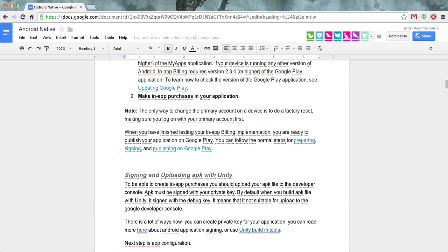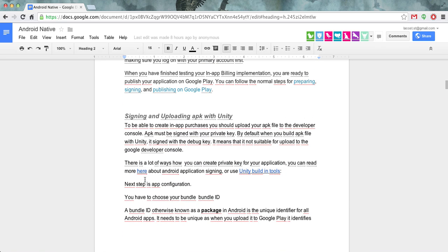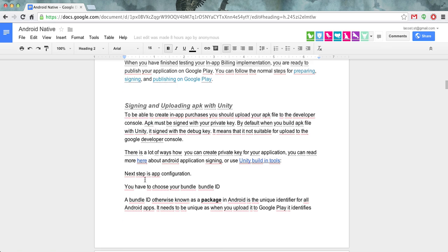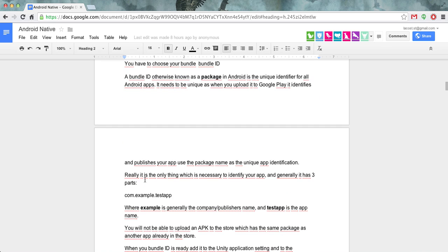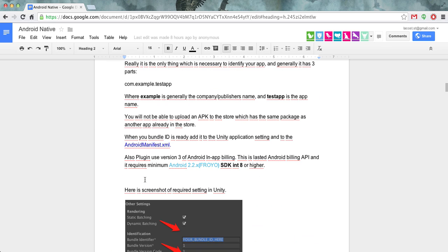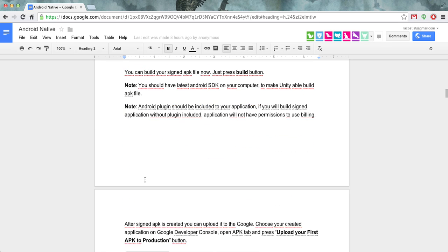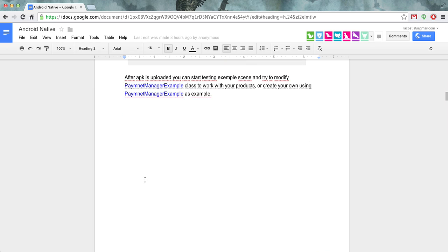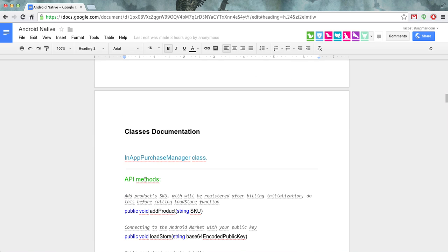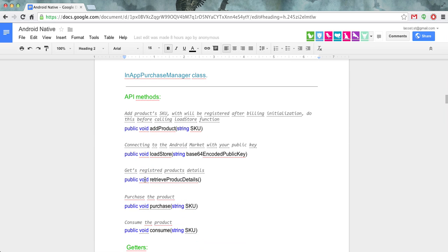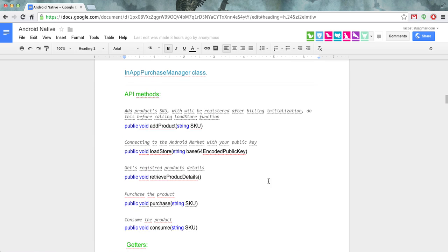In order to set up all necessary stuff for in-app purchases usage, and of course you will have script references here also.